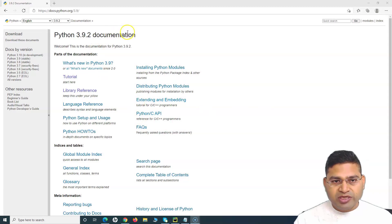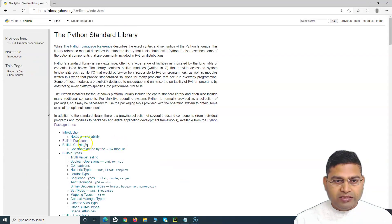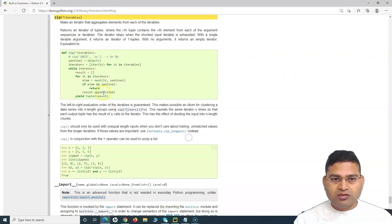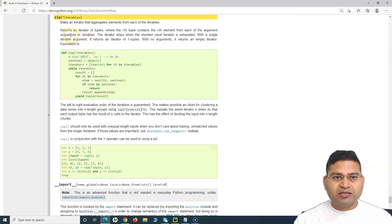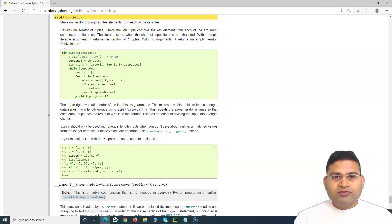Here I am on the official documentation page. If we go to the library reference and then to built-in functions, you will see the zip function. We'll click on it and here you will see the description of what zip function does.